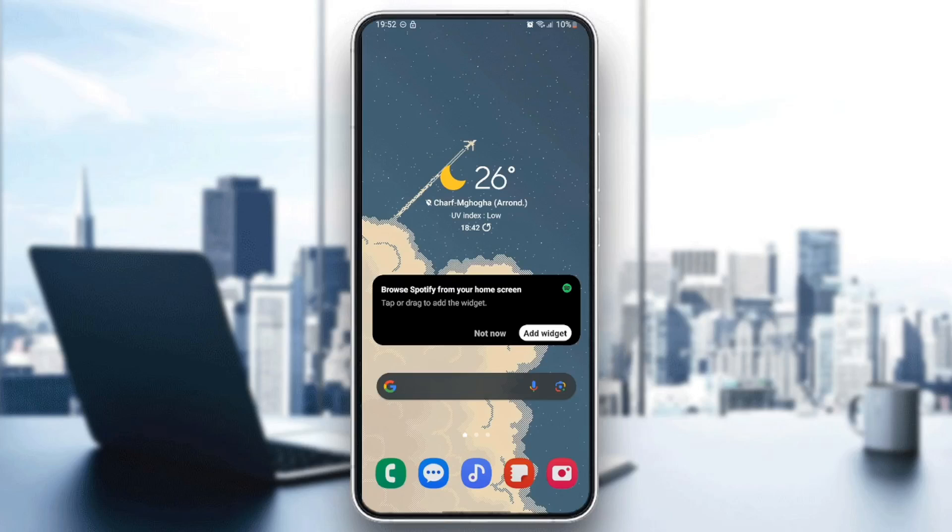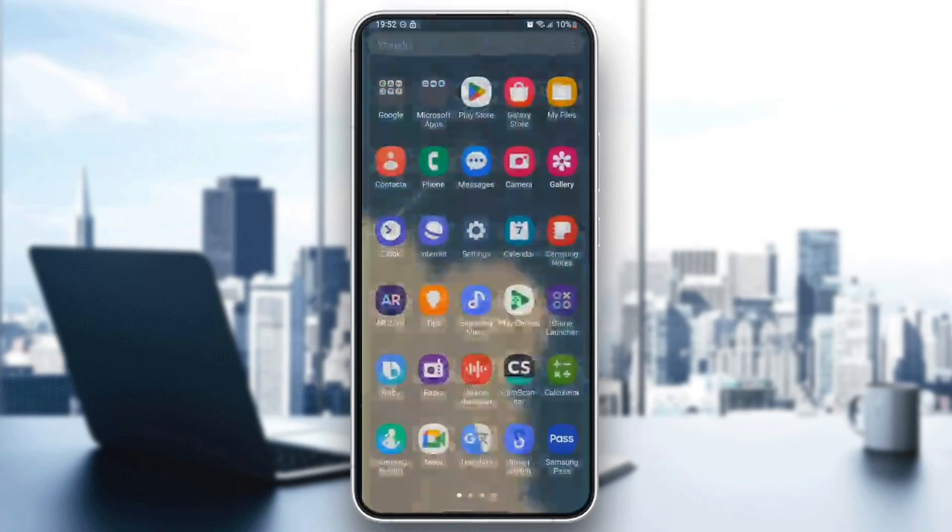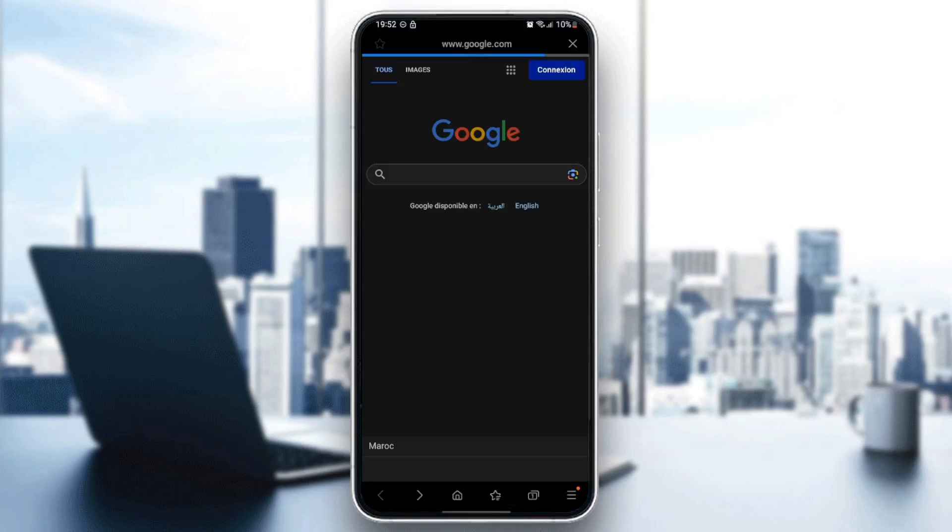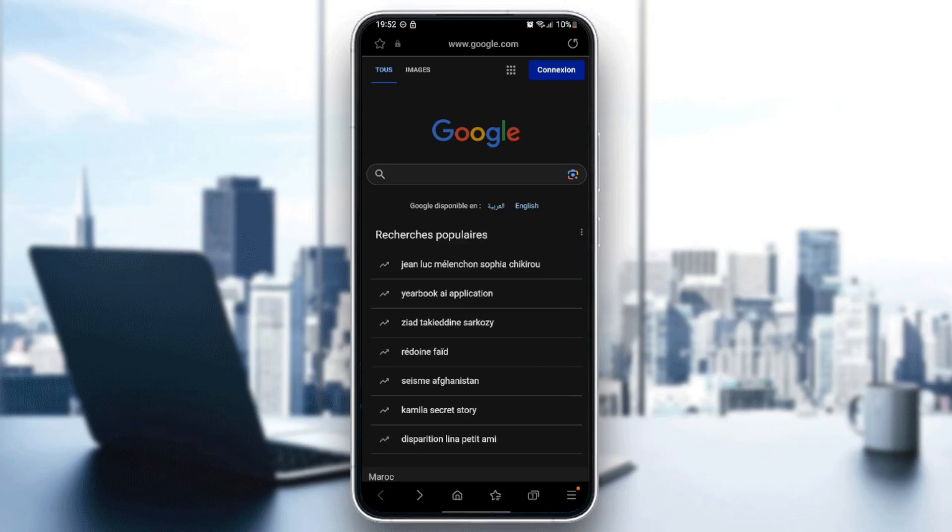As you can see, I'm right now on my phone. The first thing you need to do is search for the Samsung Internet application on your phone. Once you find it, go ahead and click on it, and then you're going to be right here.